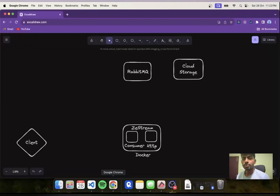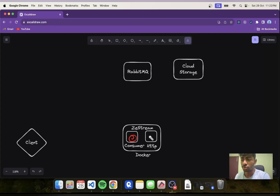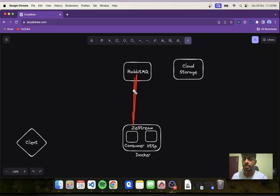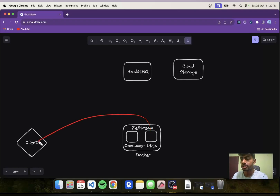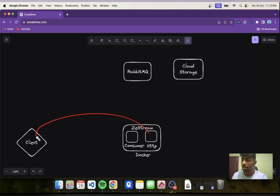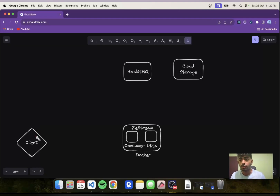Without wasting time I'll just show you how it works — I have shared my screen. Zstream is basically two Docker services right now: one is the consumer and the other is the HTTP server. The consumer is connected with RabbitMQ and consumes events from it. The HTTP server exposes REST APIs which can be used by the client — the client can be another server, a web app, an Android or iOS app, anything.